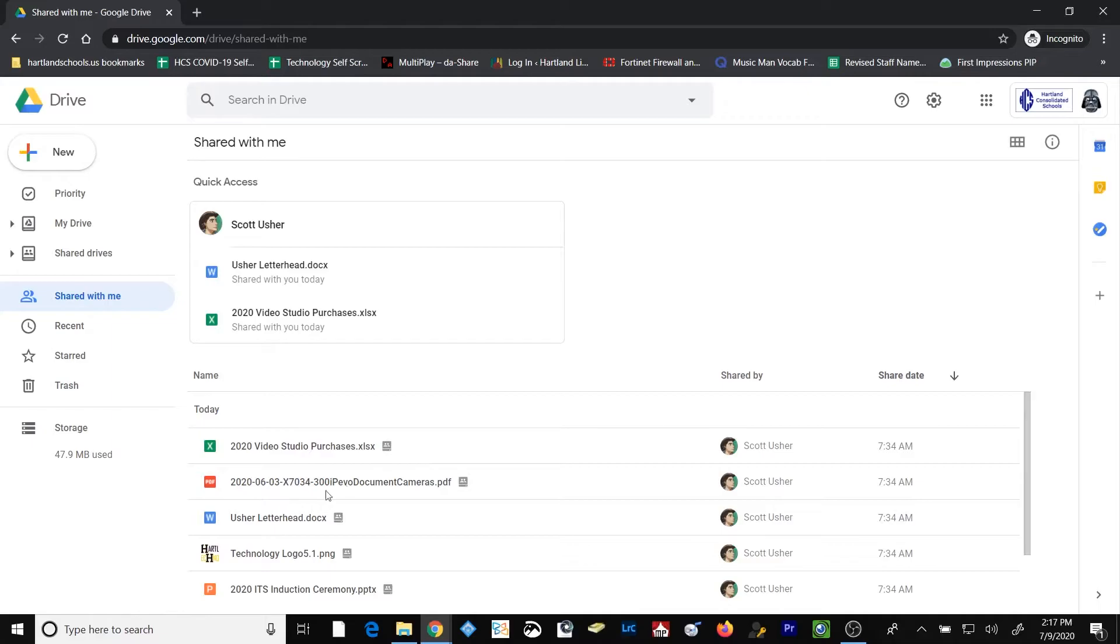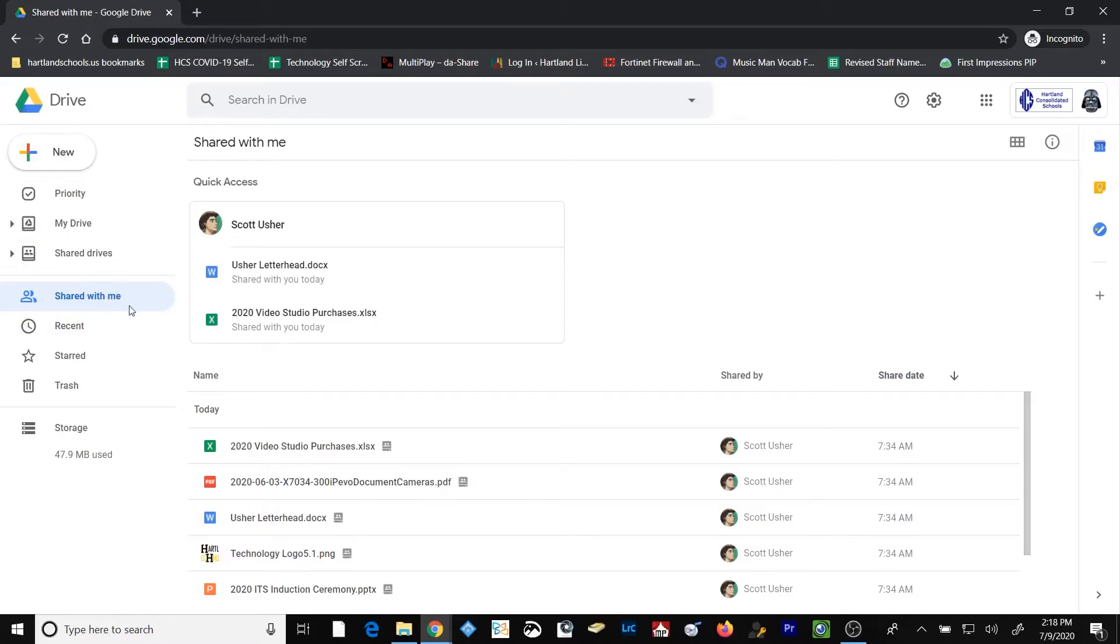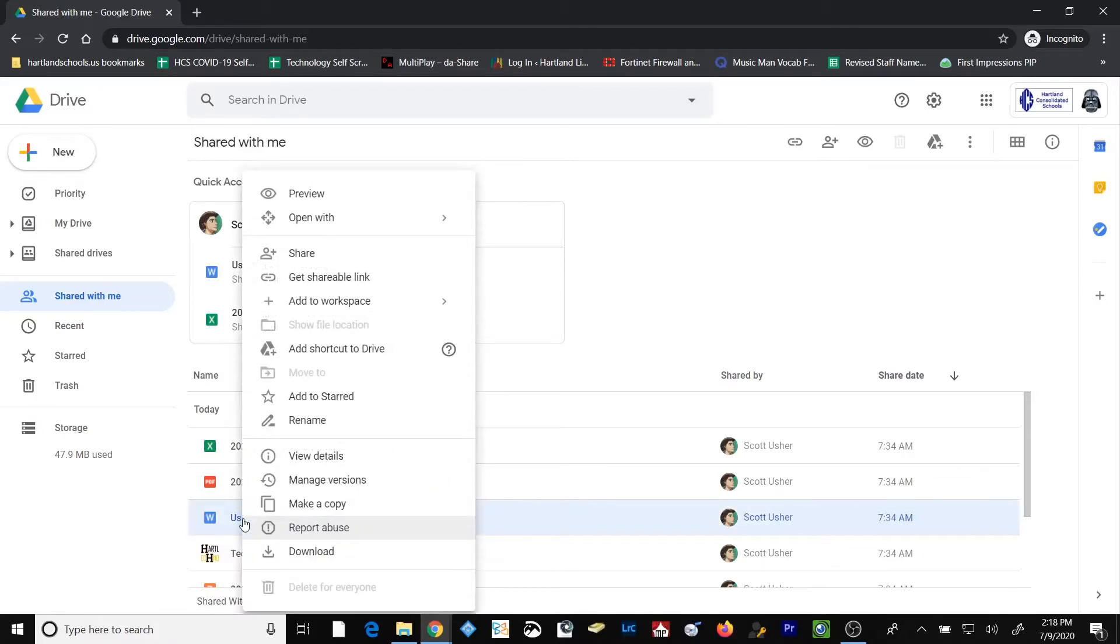Any file or folder that's shared with you will appear in this folder. Let's take, for example, this file right here called Usher Letterhead. Well, it's been shared with me, and it's going to continue to stay within my Shared With Me folder, but I want to keep that organized so I know where to go back and get it two months from now or three years from now. So I'm going to go ahead and right-click on that folder, and I'm going to select Add Shortcut to Drive.